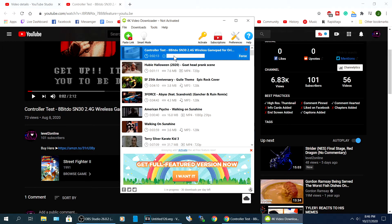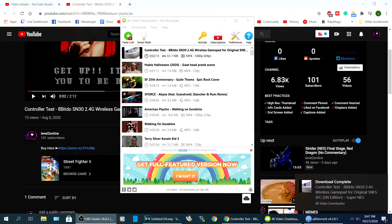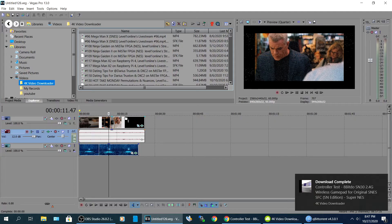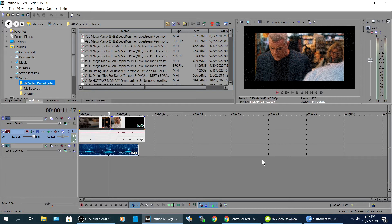So we're gonna hit download. So that's going to download in the background. Alright, so when that finishes, we're gonna go to our Sony Vegas.